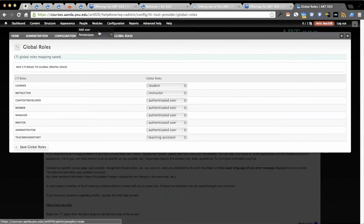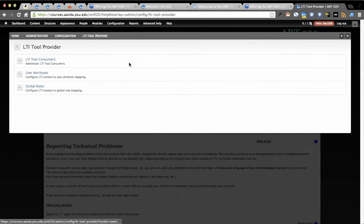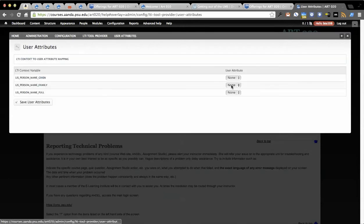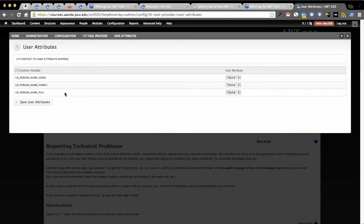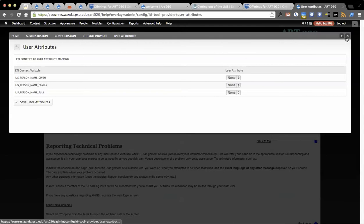The other thing you can set up in LTI tool provider is user attributes. You'll see I don't have any profile fields yet, but we can actually capture a first name, last name, things like that. We need to actually add that in.